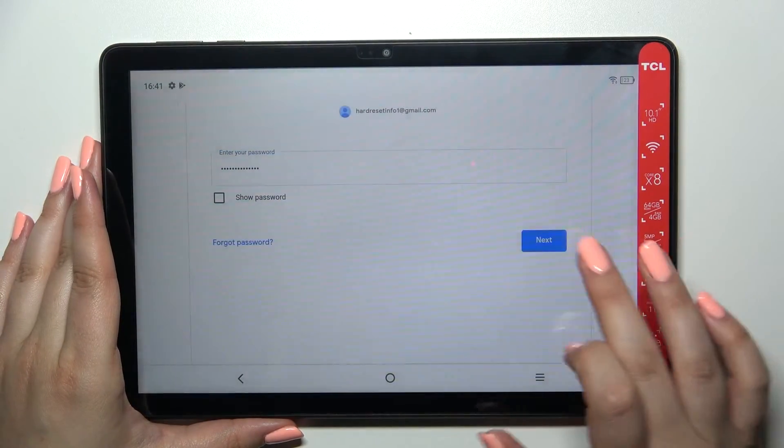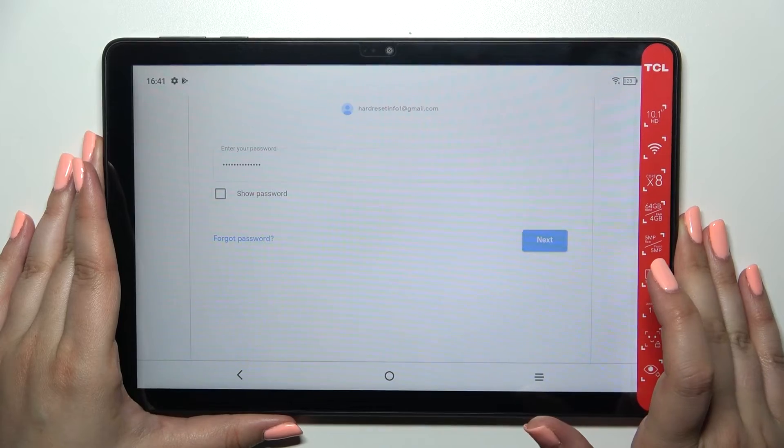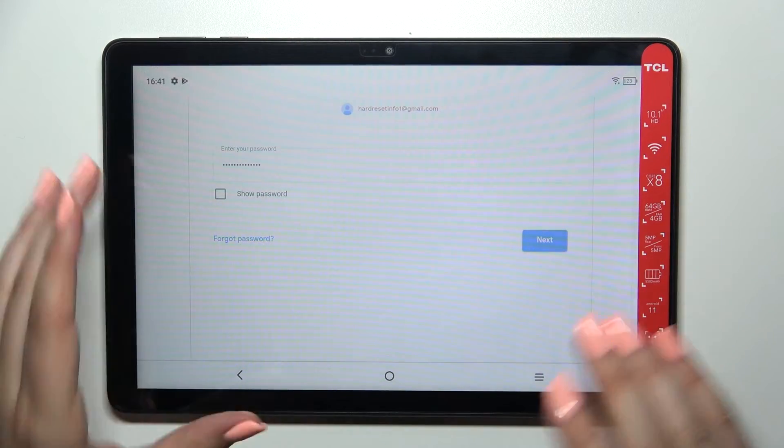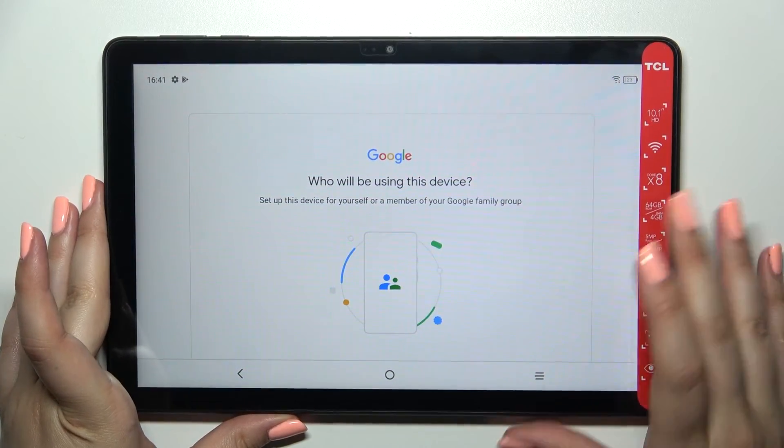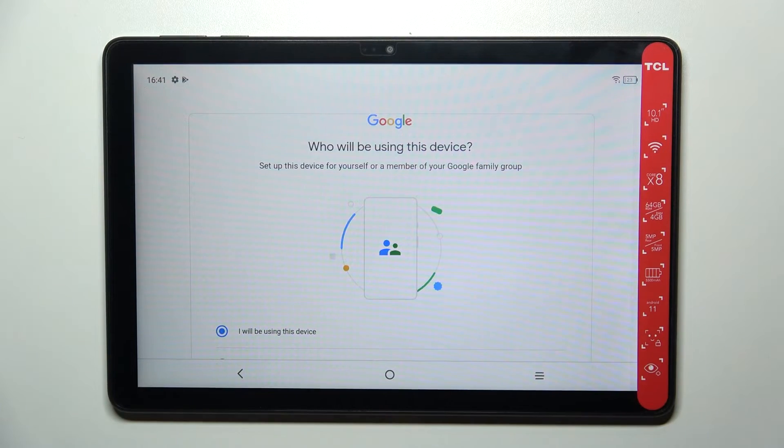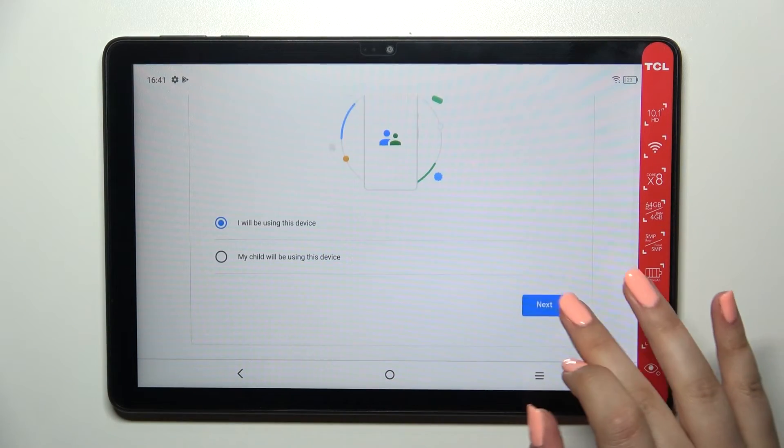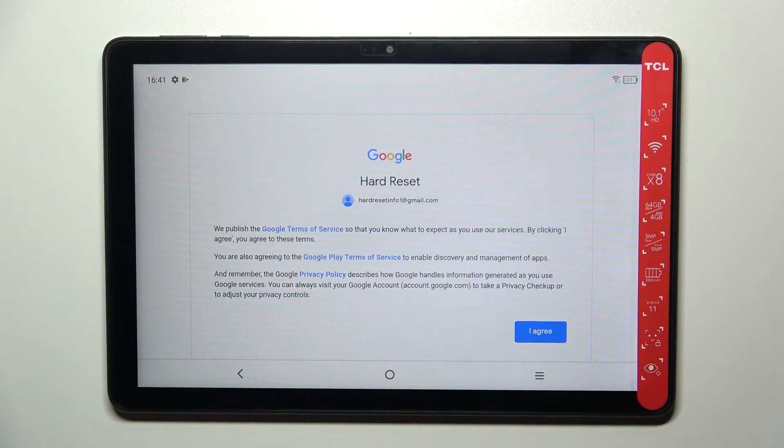Alright, let's tap on Next. Here we have to decide who will be using this device, so I will stick with the first option.